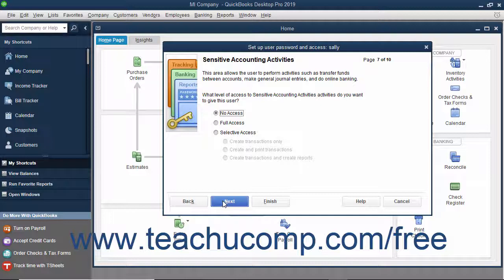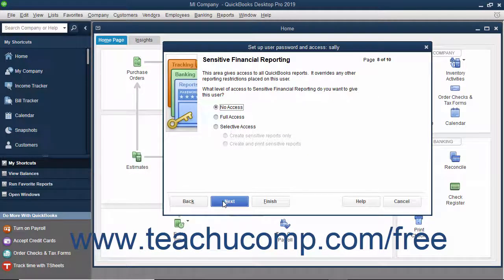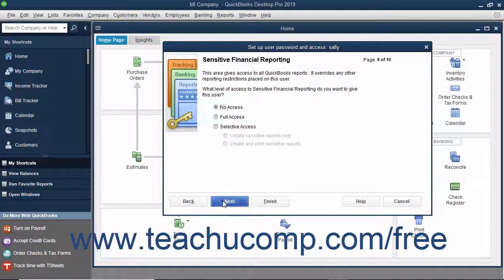In the Sensitive Accounting Activity screen, select the option that corresponds to the type of access to give the user to sensitive accounting activities, and click Next to continue. In the Sensitive Financial Reporting screen, select the option that corresponds to the type of access to give the user to sensitive financial reporting, and then click Next to continue. In the Changing or Deleting Transactions screen, select whether to allow the user the ability to change or delete transactions by setting the desired options, and then clicking Next to continue.